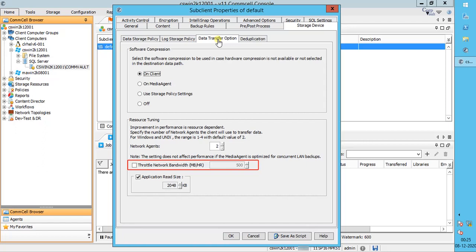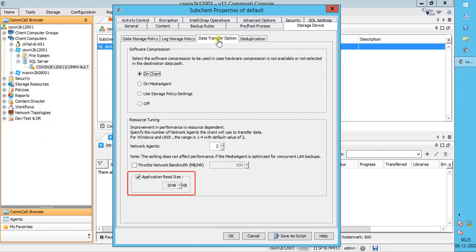Please note, throttling is done on a per network agent basis. Application Read Size specifies the amount of application data that backup jobs will read for each unit transferred to the media agent. For SQL, the value is by default set to 2 megabytes, which ideally should be equal to or greater than the value of maximum transfer size — otherwise the backups might fail. This value may be increased to reduce the amount of data read from the application, which in turn reduces I/O operations and may increase overall backup performance. However, backup memory usage may also increase, which may inadvertently consume additional resources. Therefore, set this value at either the default value or match the block size directed by the application.